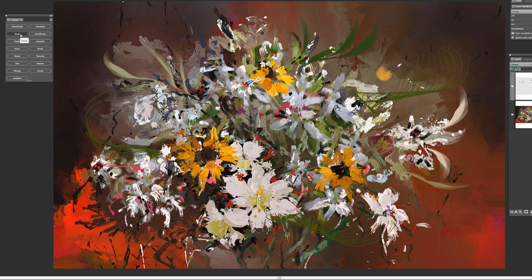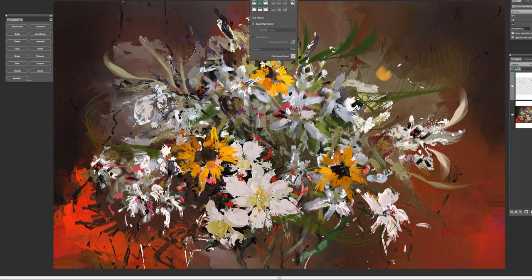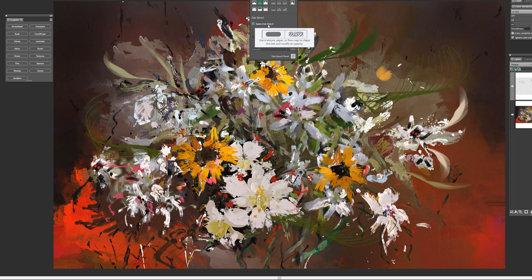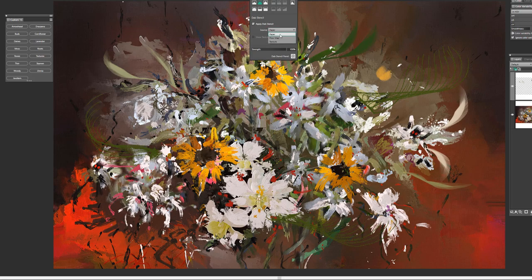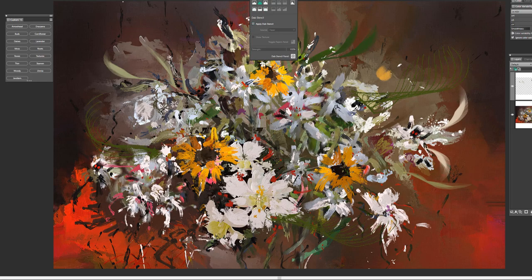The next brush is called Buds. This brush you can also apply dab stencil to and work with your apply dab stencil paper or you can use flow map or texture. So this is a fun brush to use.